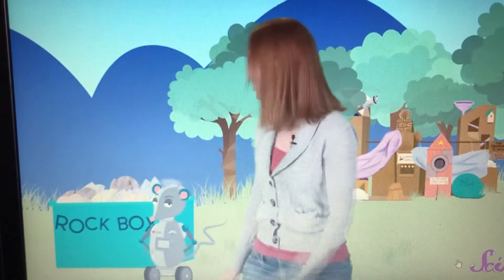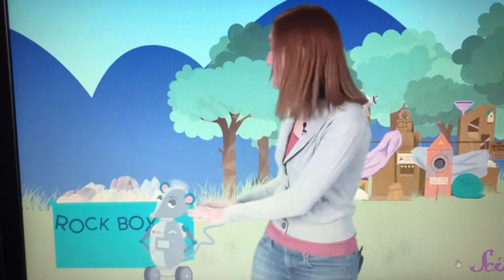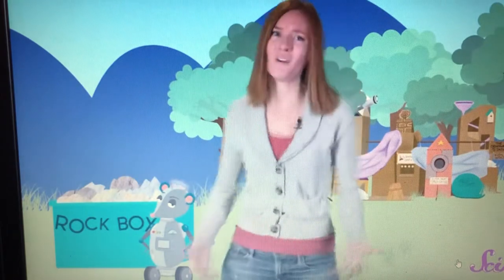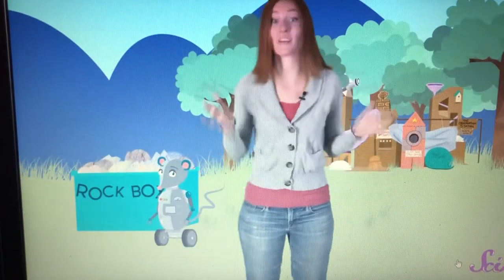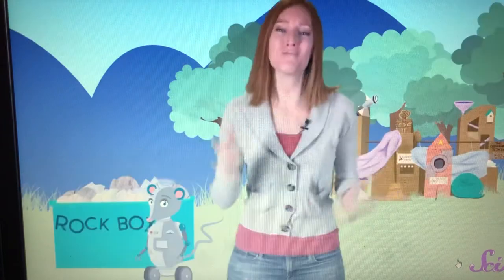Rats! Oh, I'm sorry, Squeaks. I mean, oh man, that was a really good try. But we're going to have to think of something else.